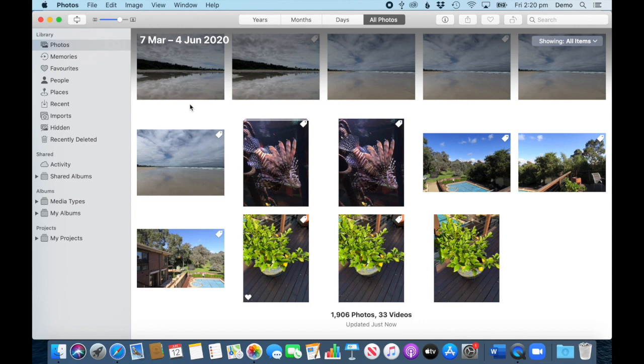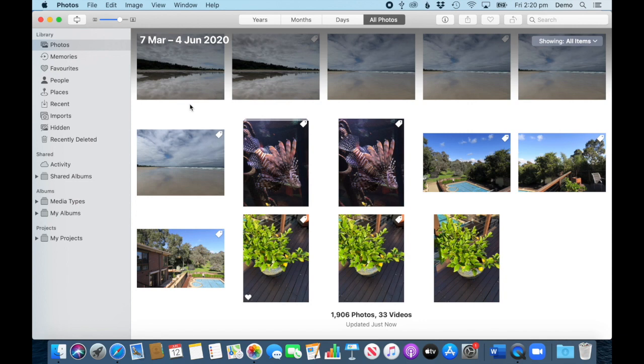But if you import them directly into your photos library, the file name will usually be something like I've said before, IMG underscore and the number, or DCO or something like that depending on your camera. However, what you can do instead...